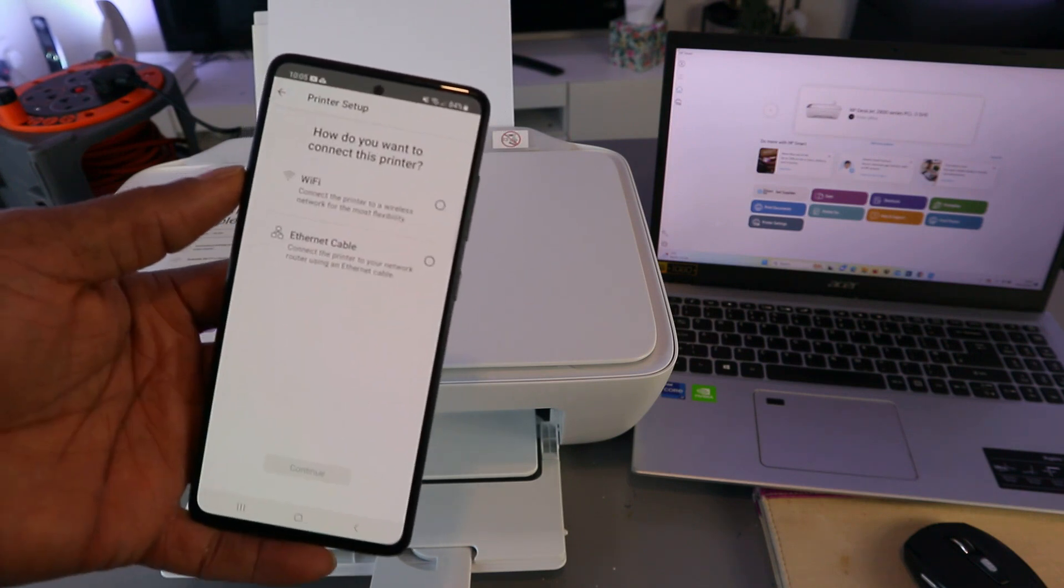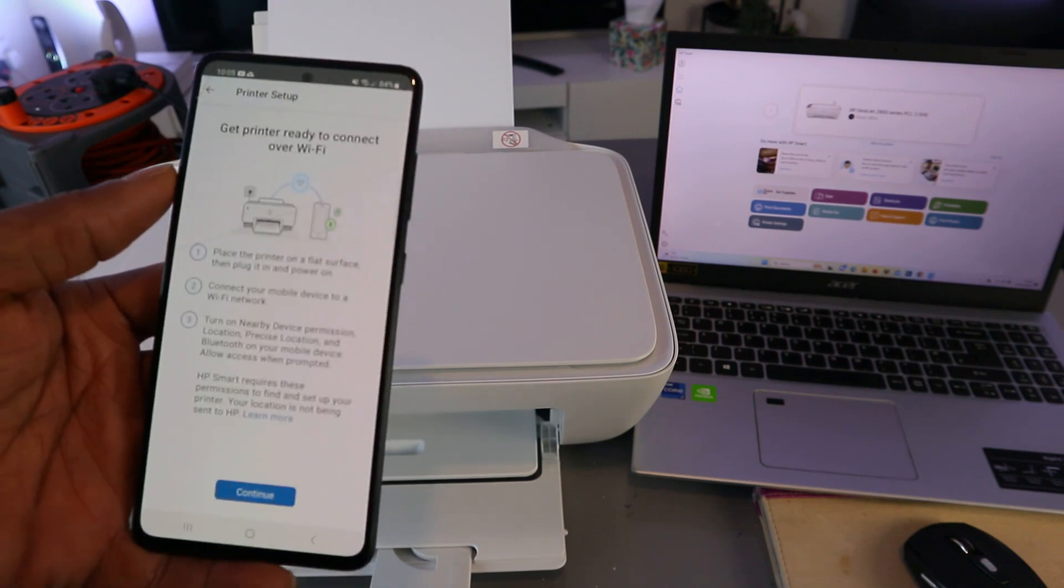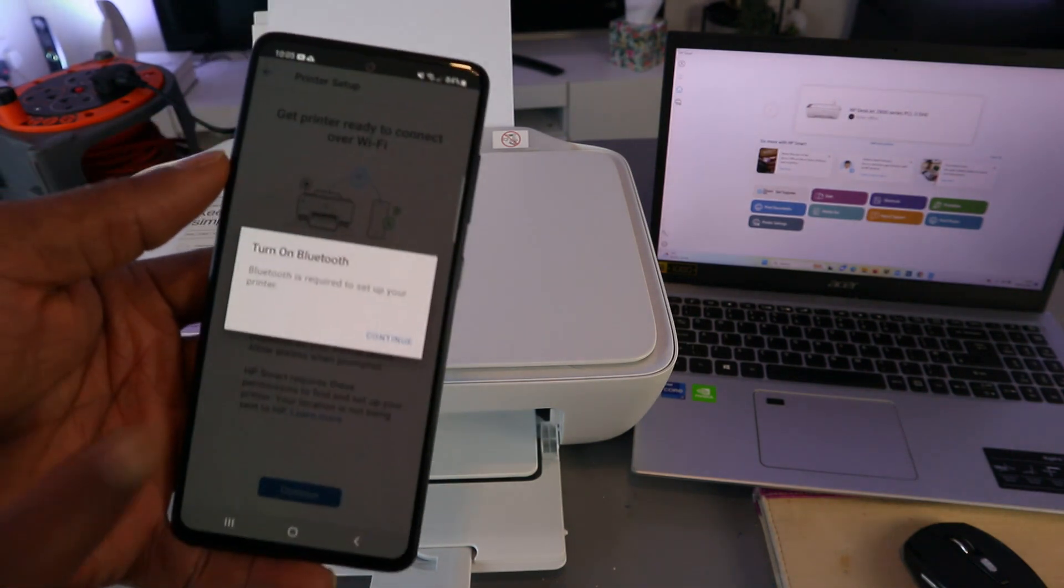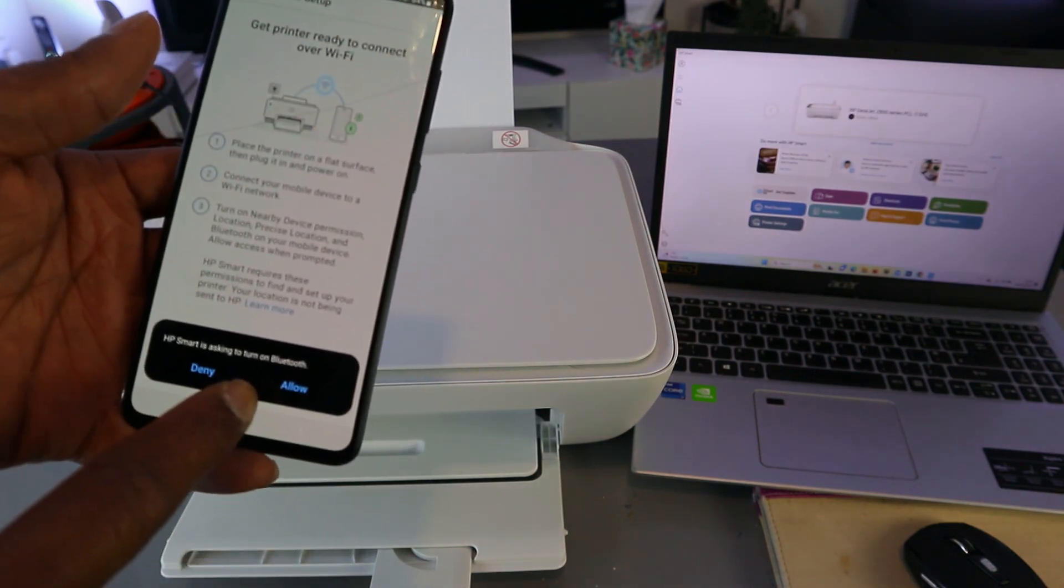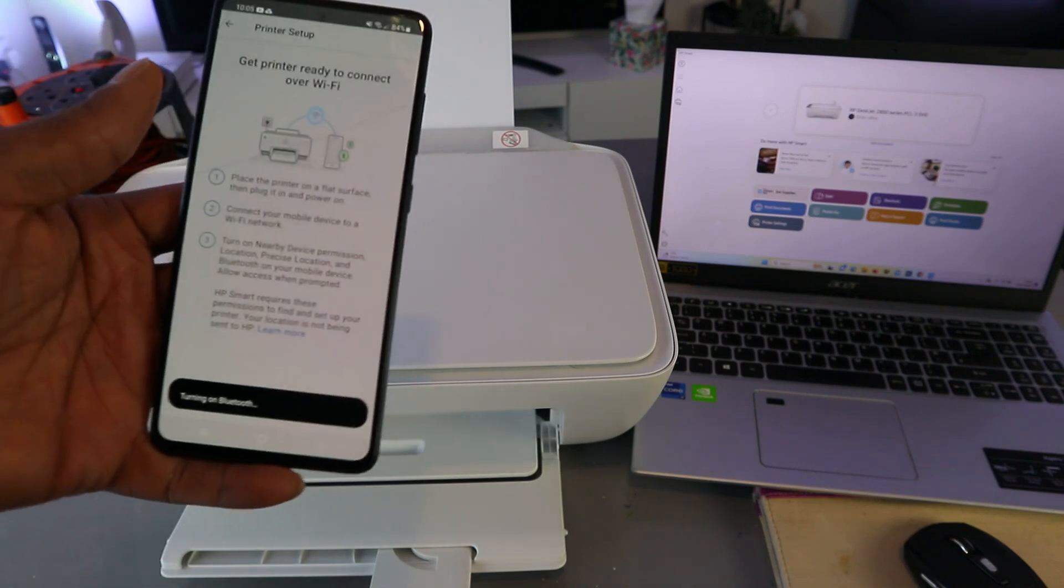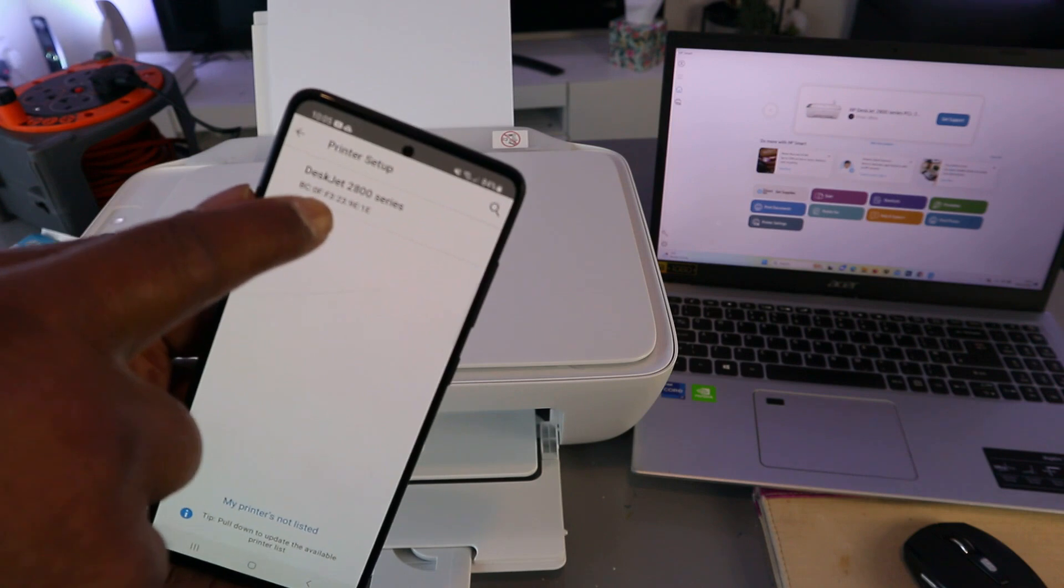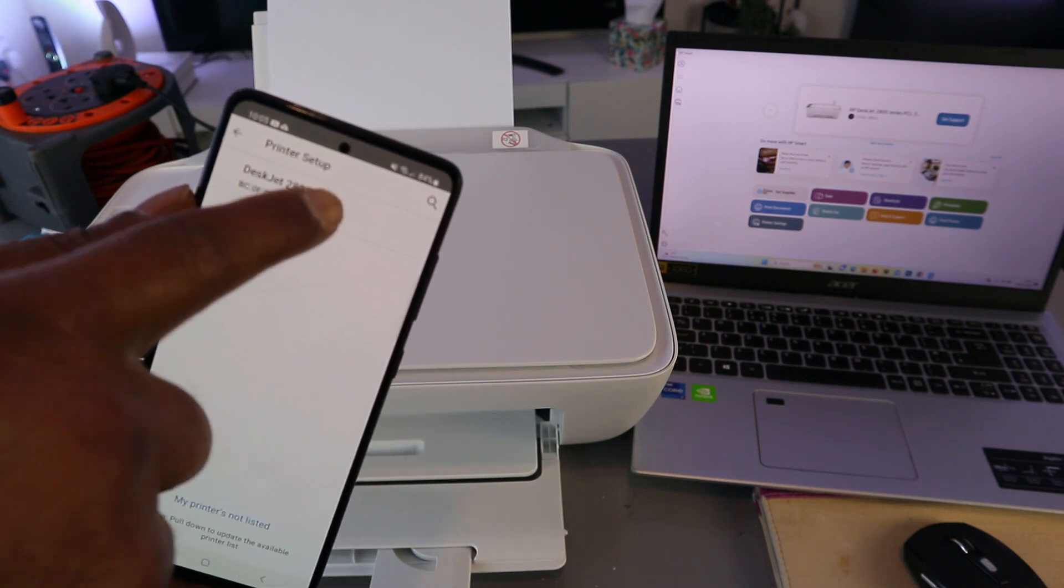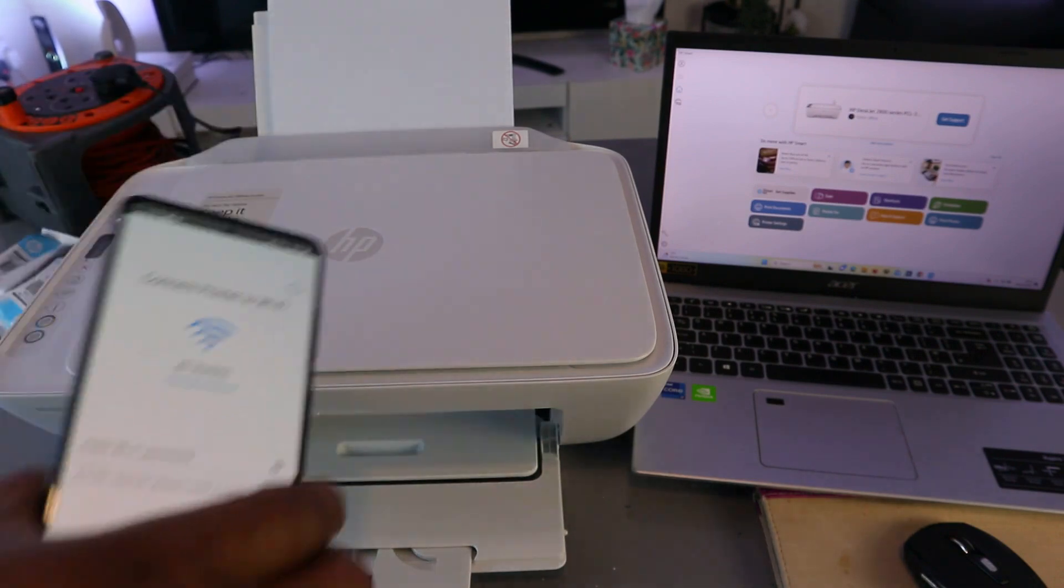Select Wi-Fi network, select continue. Turn Bluetooth on, select continue. The HP Smart app is asking to turn Bluetooth on - select allow. It's connecting via Bluetooth. Here we go, printer is found: HP DeskJet 2800 series. Select it. Now we need to put in a password.